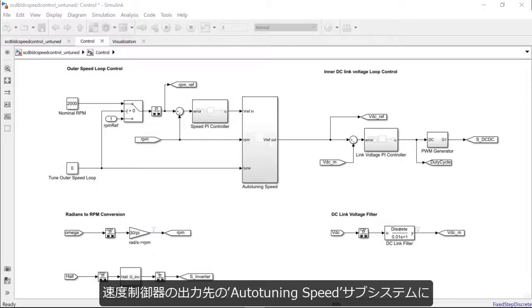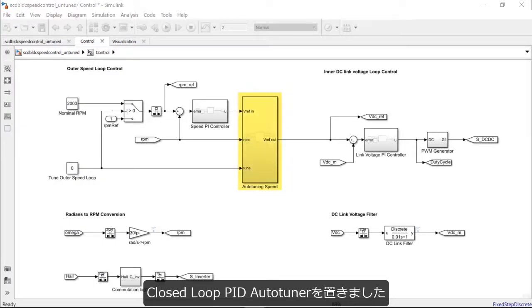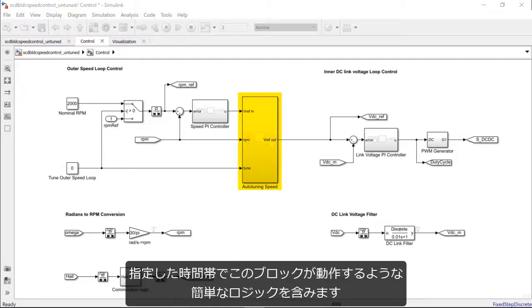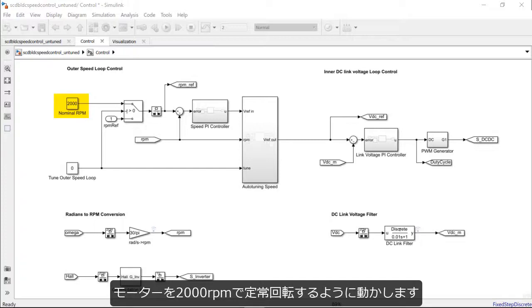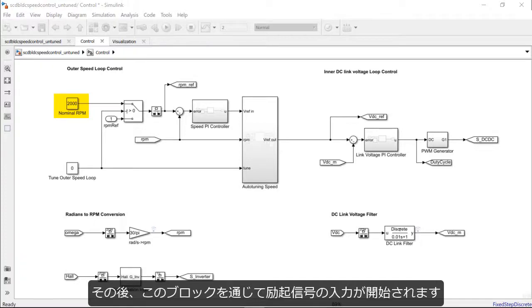Here, we have placed the closed-loop PID auto-tuner after the PI block in a subsystem called auto-tuning speed and included a simple enabling logic to enable this block during a specific time of the simulation. We have chosen a nominal speed of 2000 RPM to which the motor ramps up to and attains steady-state operation before we start injecting excitation signals through this block.